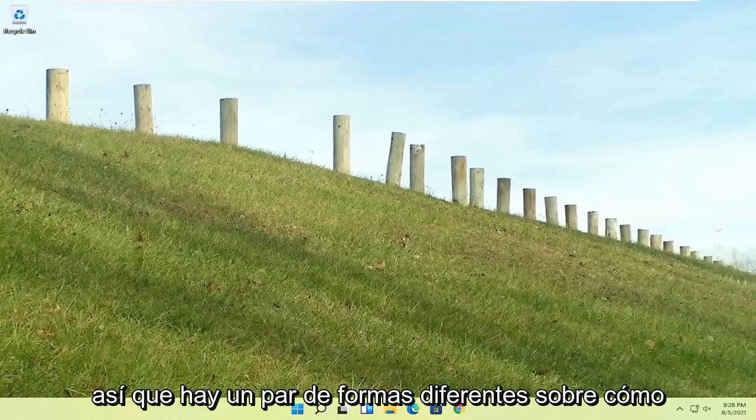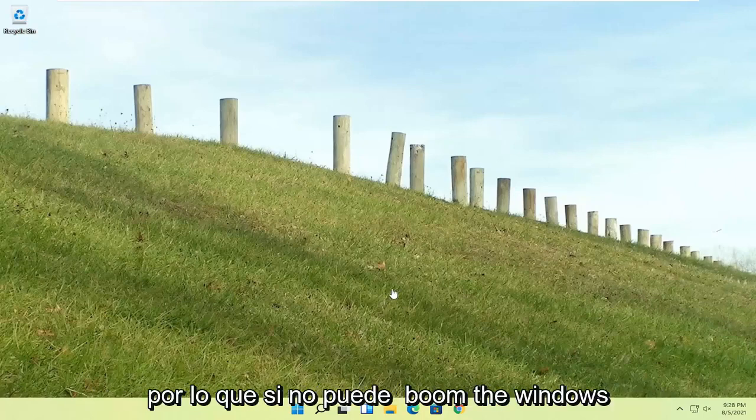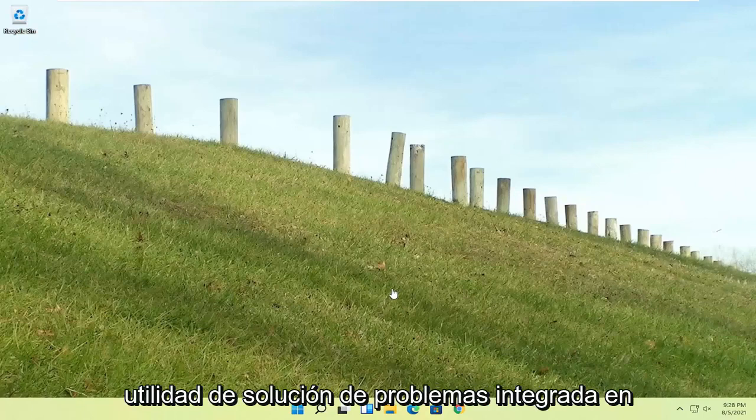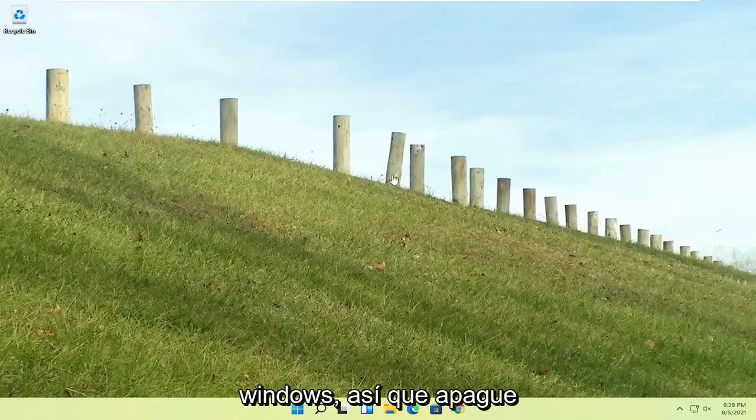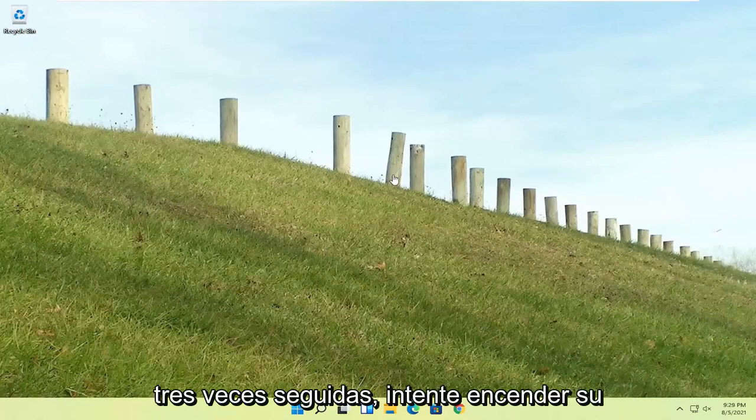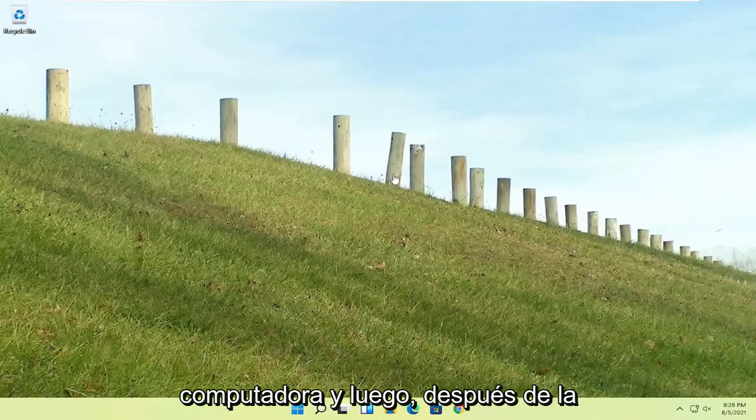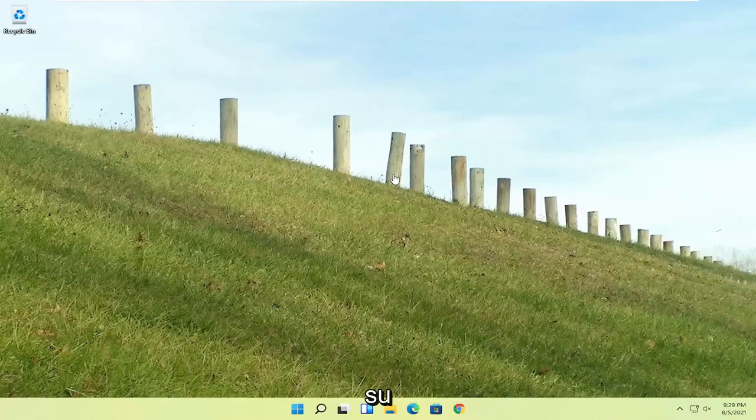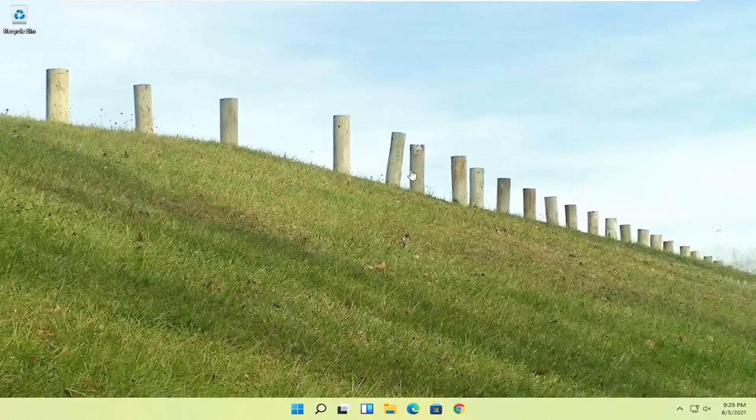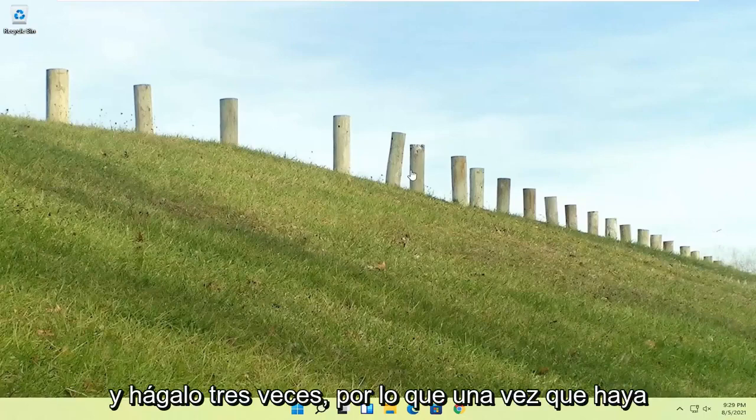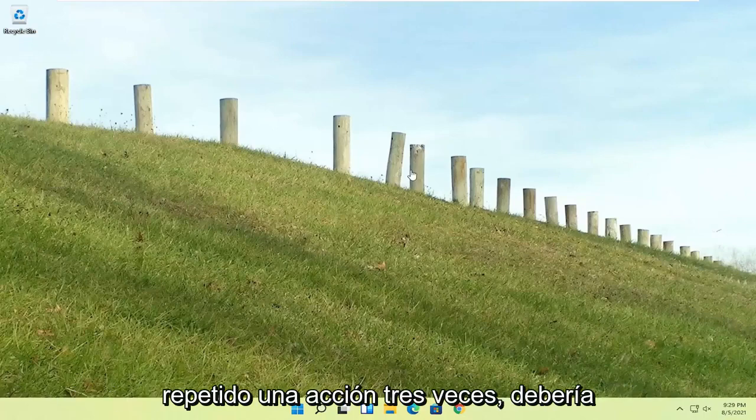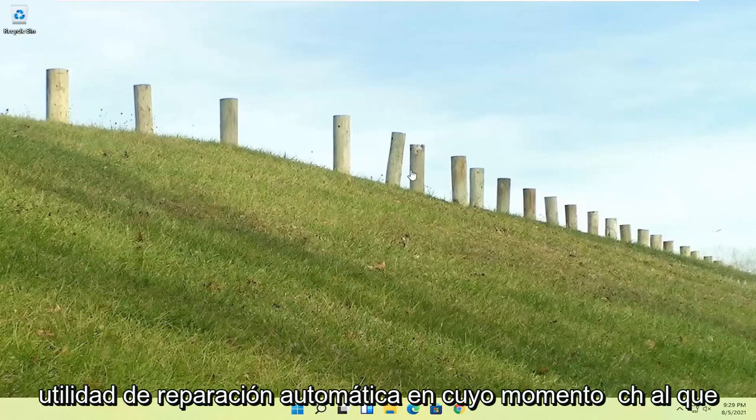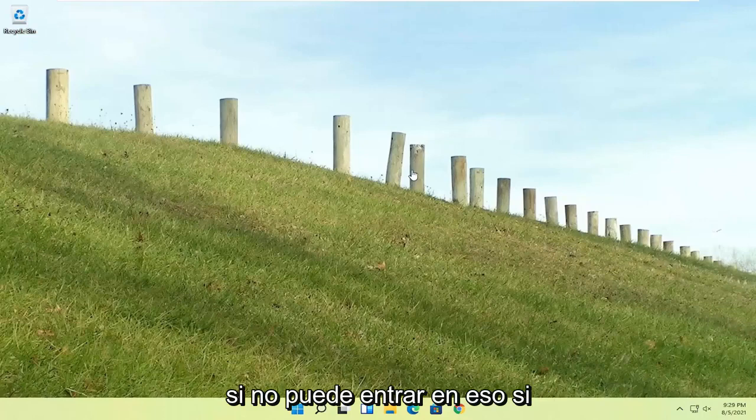There are a couple of different ways to resolve this problem. If you're unable to boot into Windows, we're going to try and launch the troubleshooting utility built into Windows. Do a hard power off three times in a row. Try turning your computer on, and after the Windows boot screen, press the power button on your desktop, laptop, tablet, whatever your device may be, and do that three times.